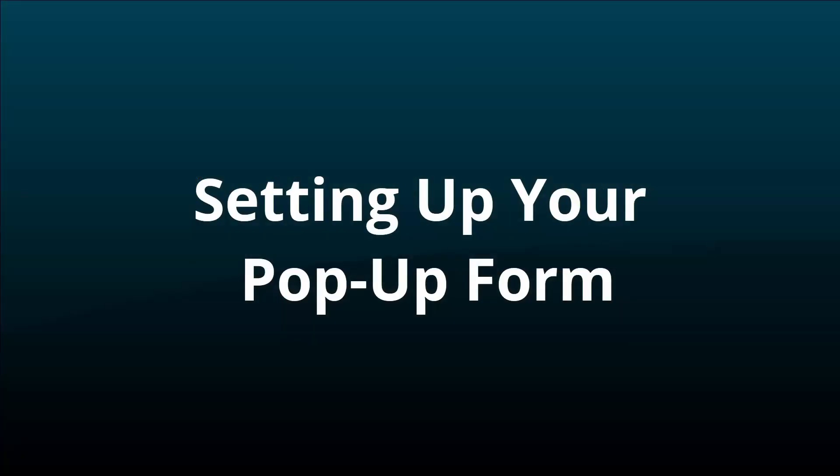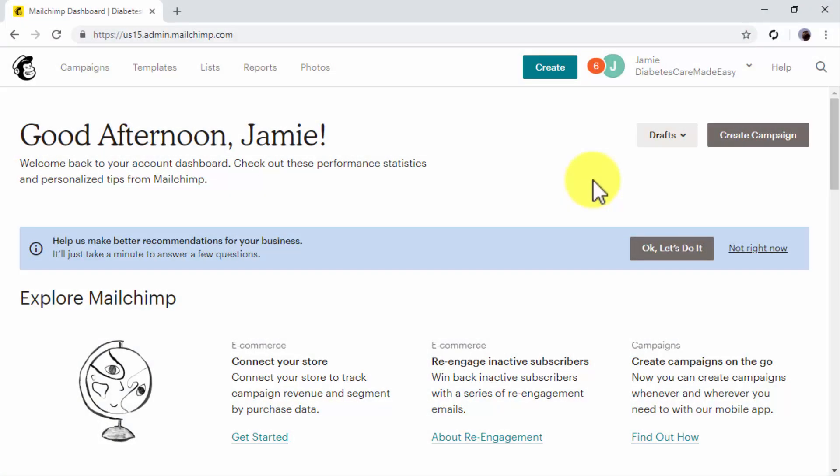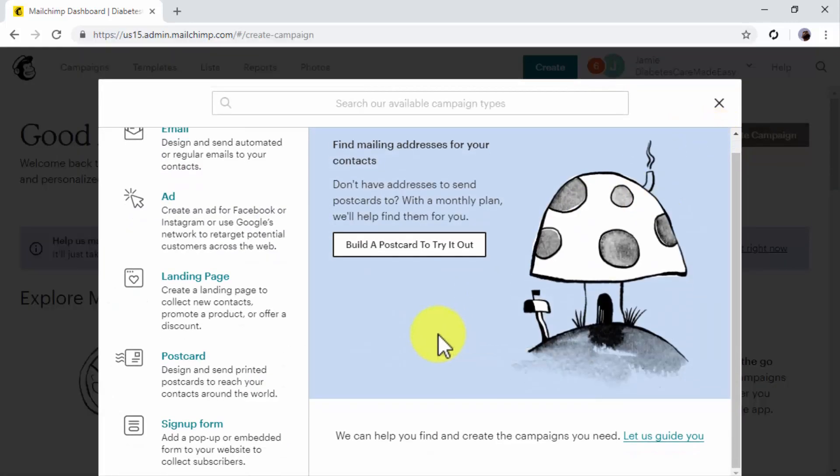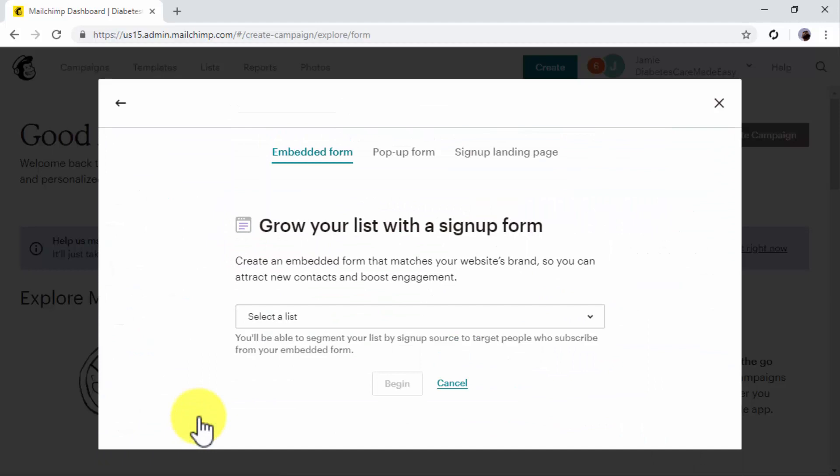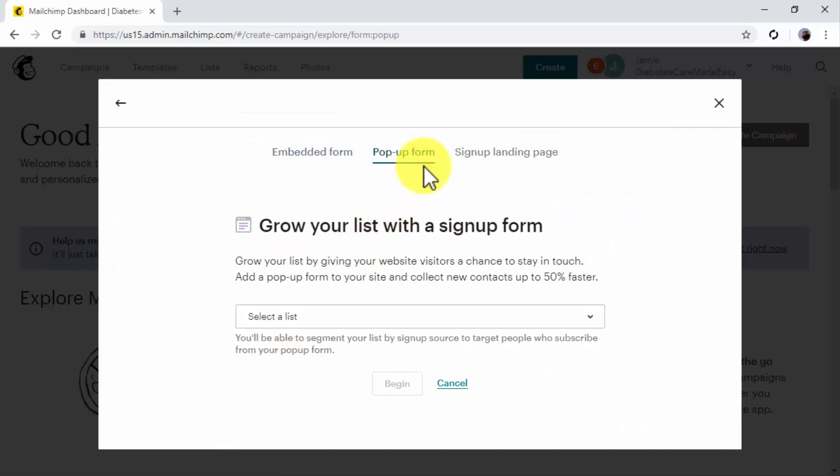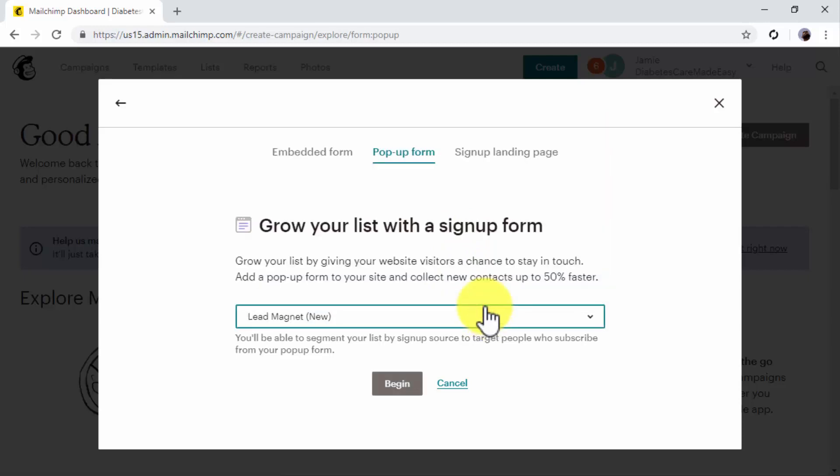Setting up your pop-up form. Start on the MailChimp dashboard and click on the Create Campaign button. Now click on the Sign Up Form option. Now click on the Pop-Up Form tab and then click on the Select the List drop-down menu to select the list where you are going to collect the email addresses of leads captured through this pop-up form. Now click on Begin.